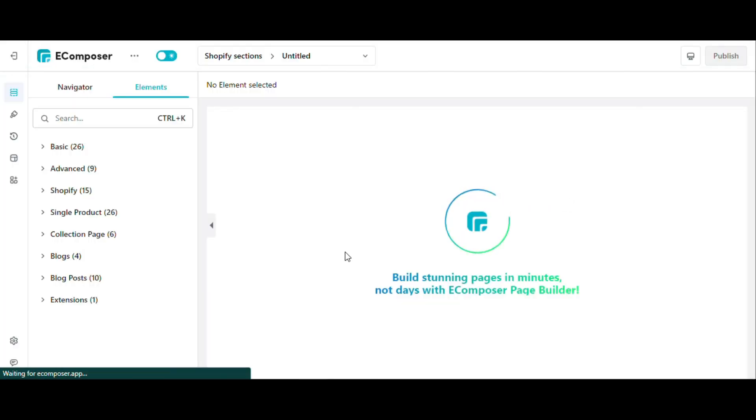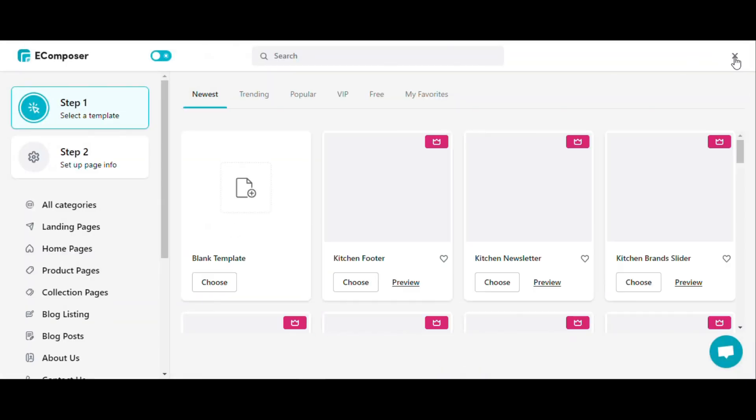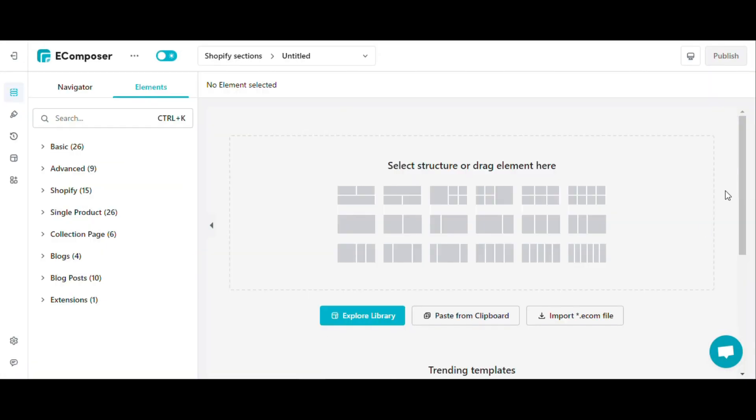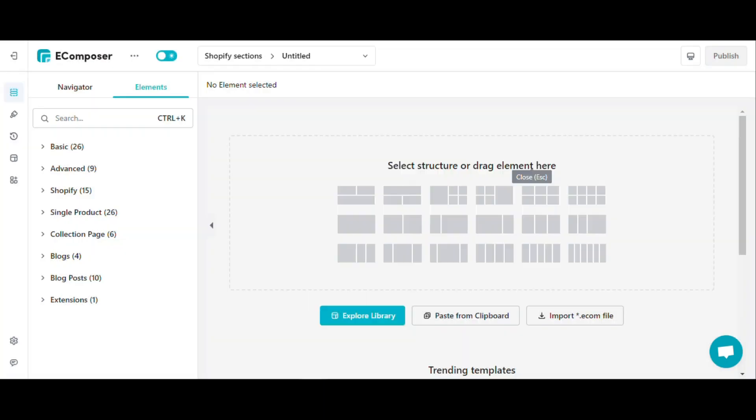Note that the construction is just the example I gave you. You can choose to build any other page. The steps to edit global typos and colors are similar.